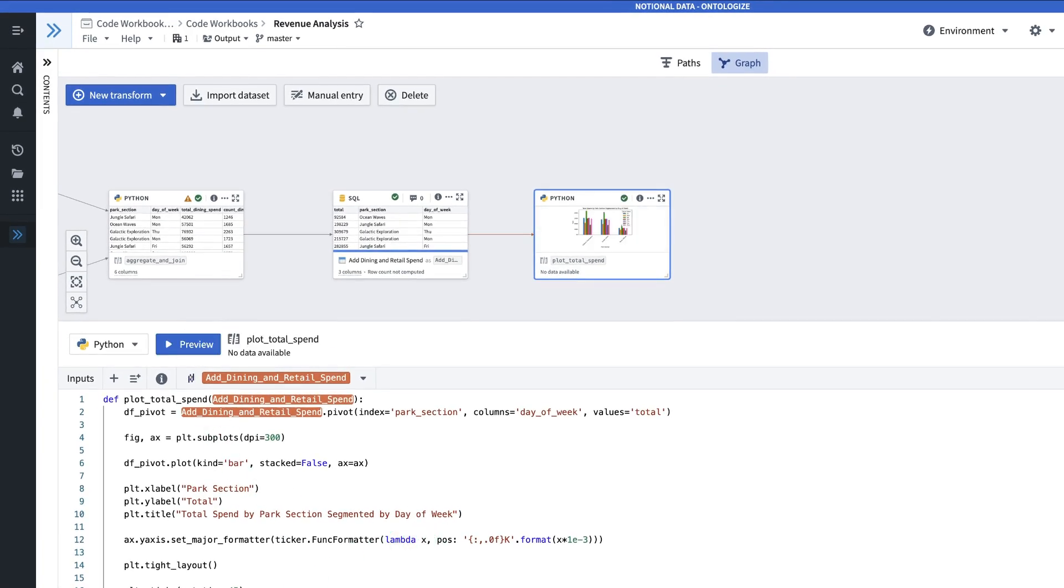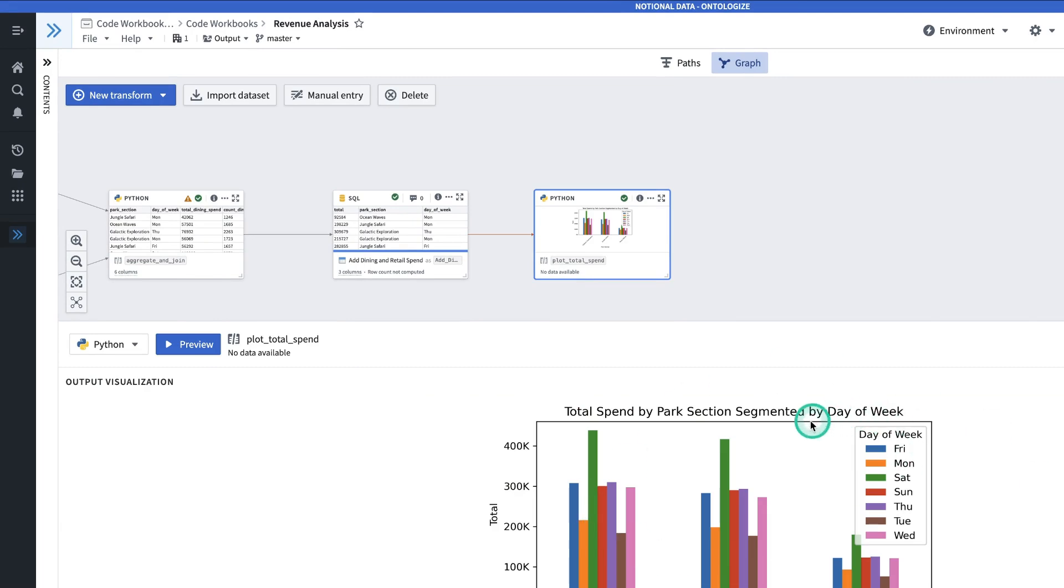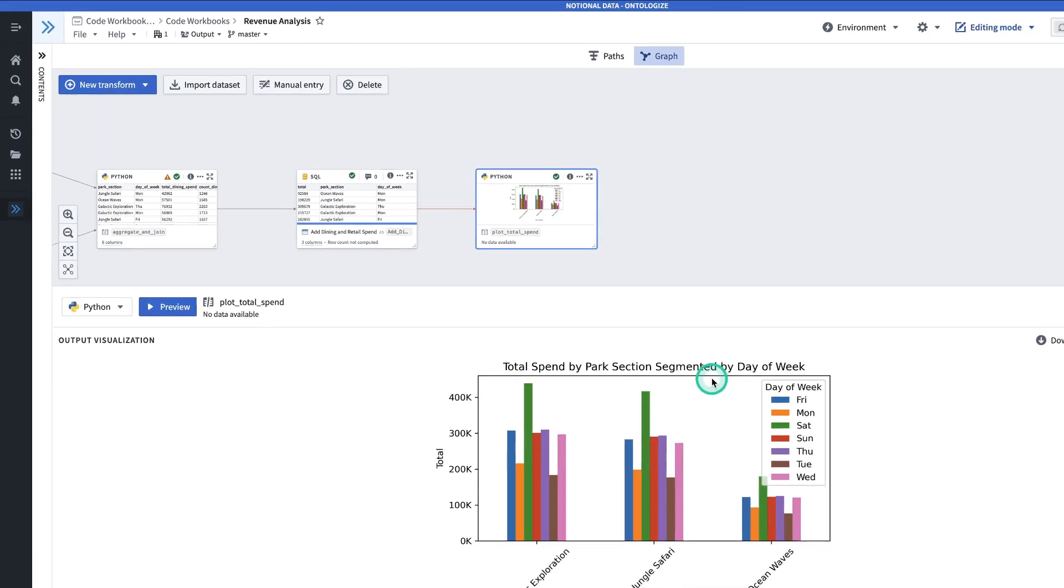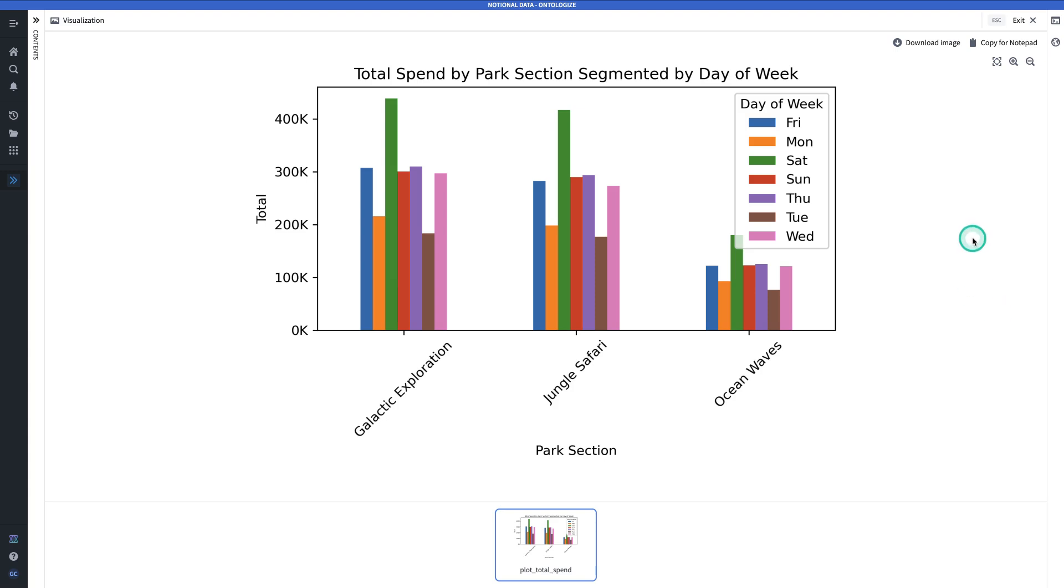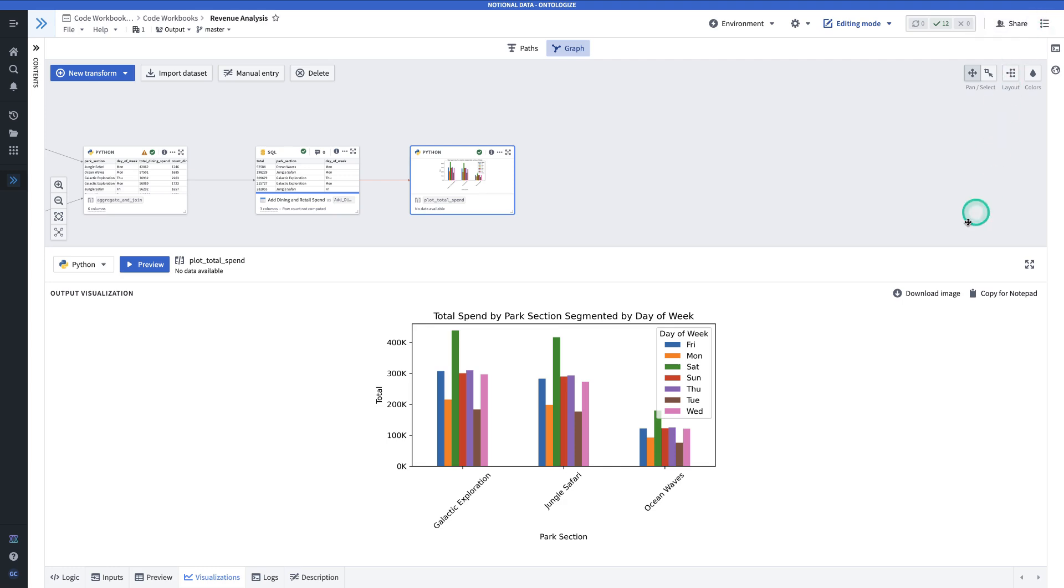And now I can hit view image to see a larger version of the plot. I can download the image or I can copy it to use in a notepad.